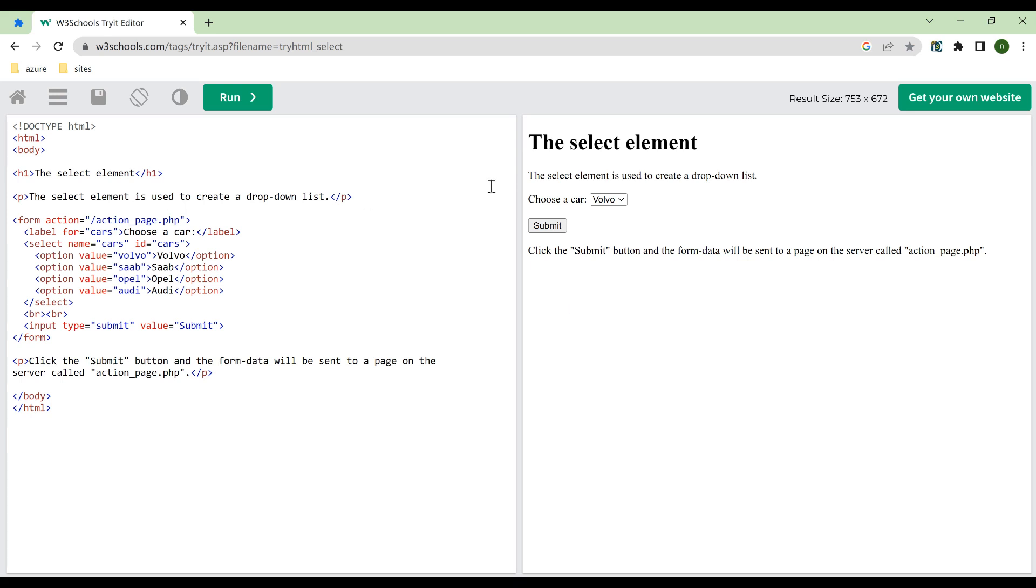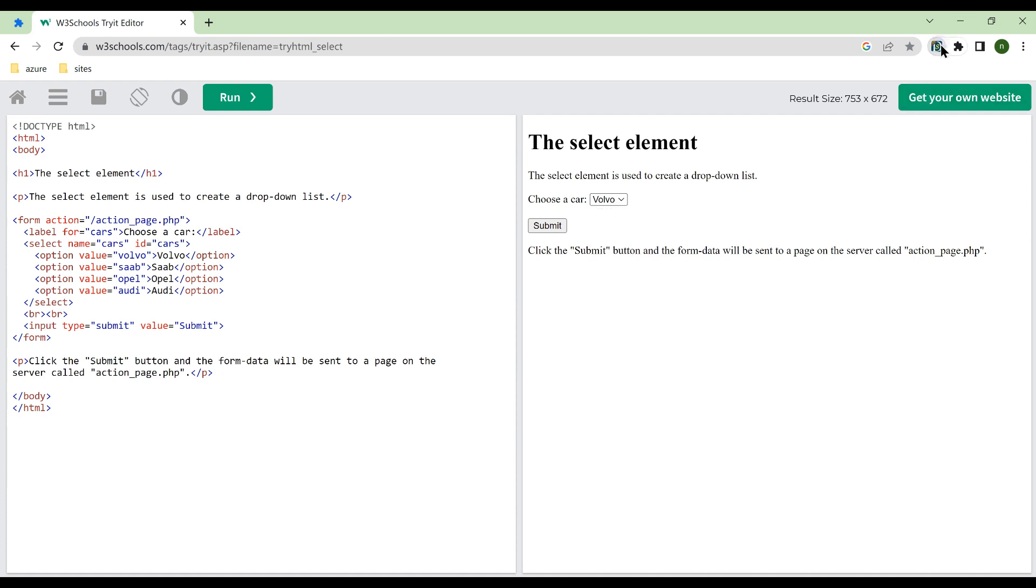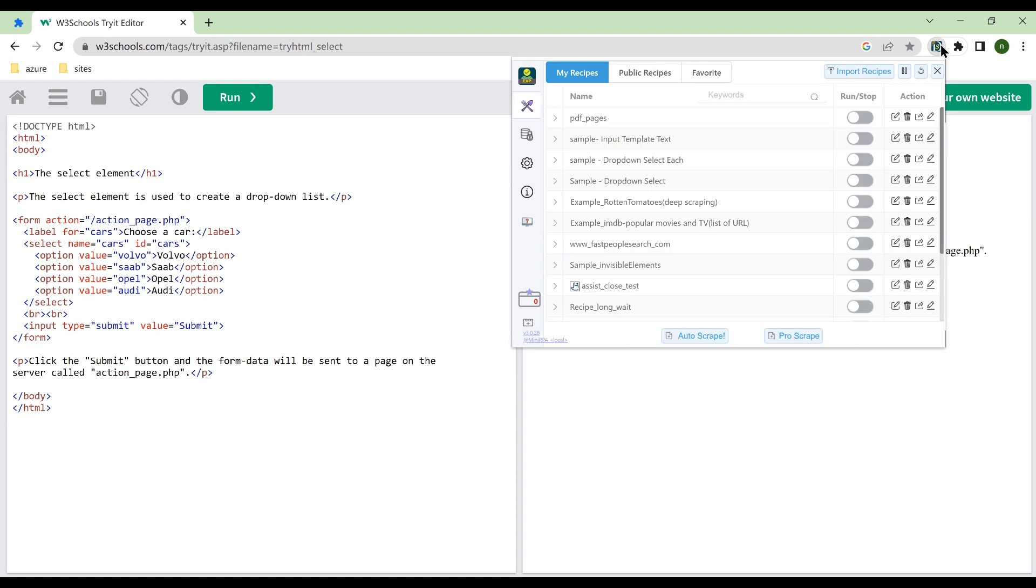The video shows how to use the drop-down Select Each Action. The page implements a standard drop-down box with four options. This demonstrates how to select them one by one starting from the third option.